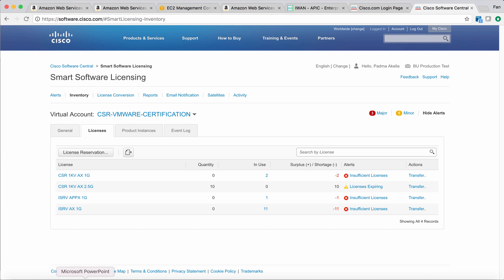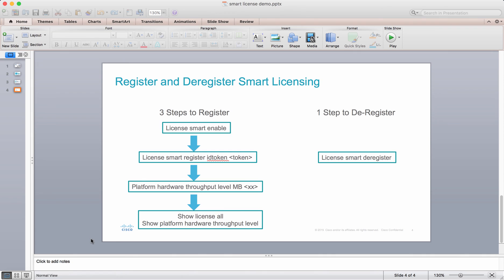I would say using smart licensing to register the CSR is pretty easy. Hopefully it can help you reduce the time when you deploy node licensing in the virtual world. Thank you very much.